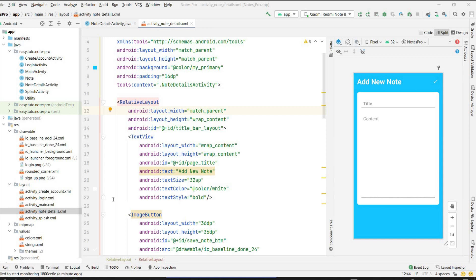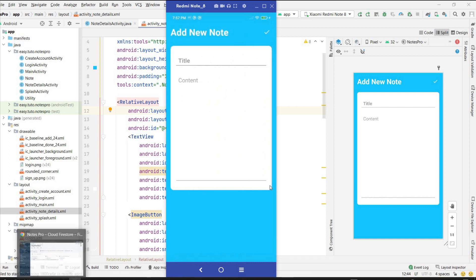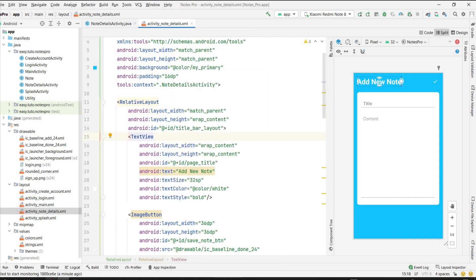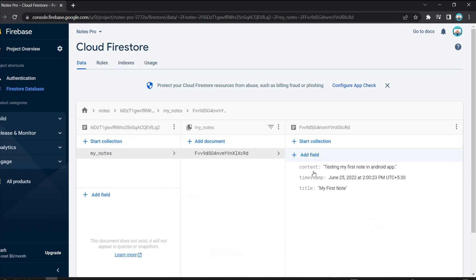Welcome back to another video on notes application development in Android Studio using Firebase. In the last video we designed our add notes screen and successfully saved the notes in Firebase Firestore. In this video we will design the RecyclerView to display all the notes added in the Firebase Firestore database. In the last video we added one note having a title, timestamp, and content.